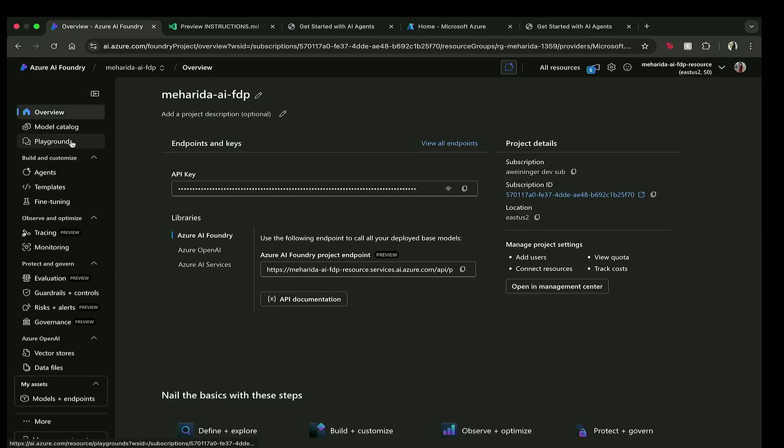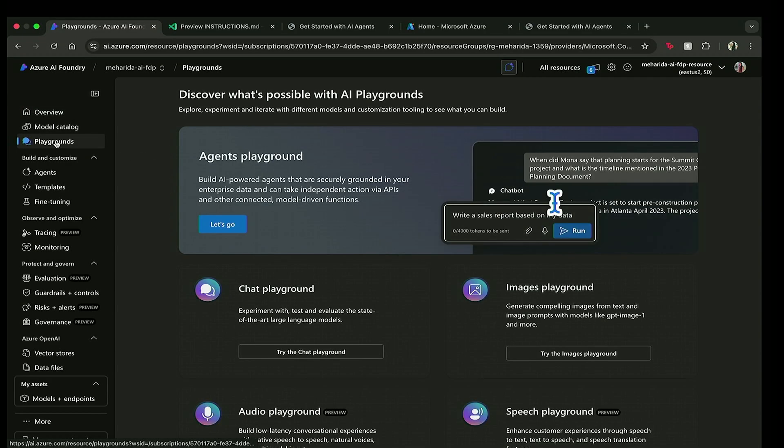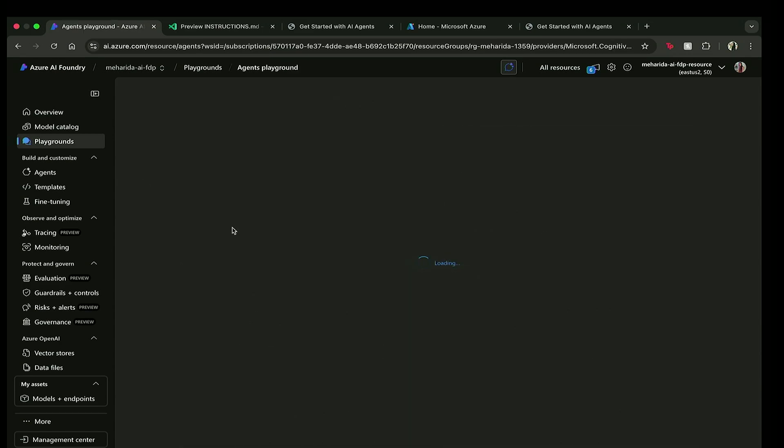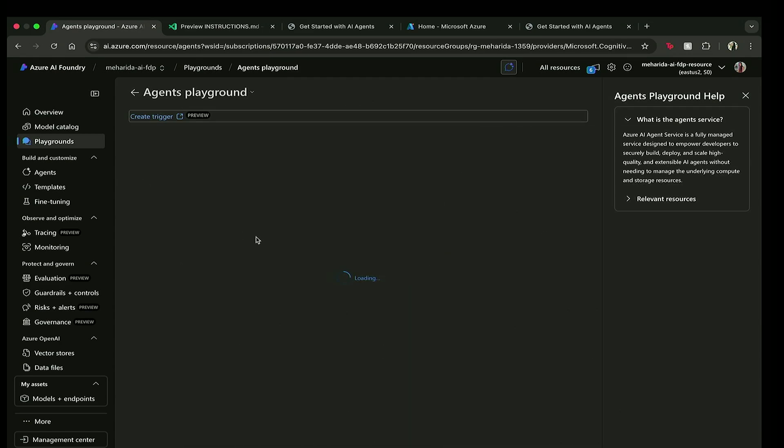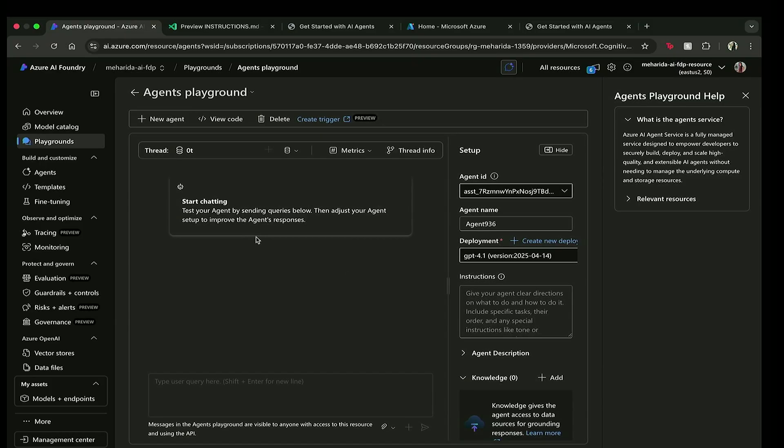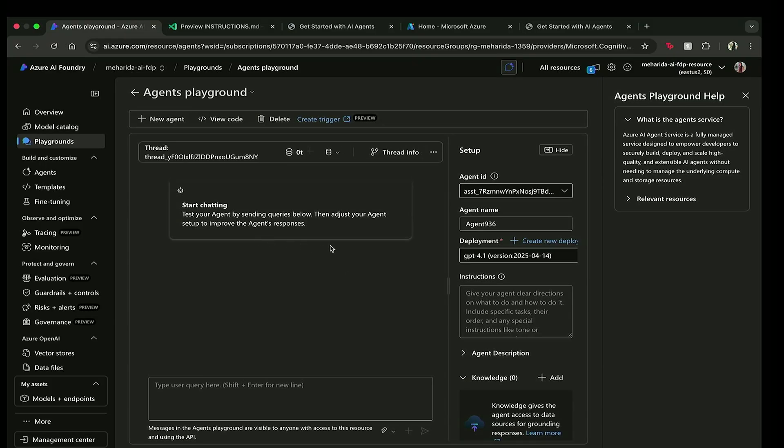I'm going to go ahead and move over to the playgrounds where I'm greeted with all the different playgrounds that I can create with. But today I'm interested in building an agent. So let's click on that. This is going to load the agent's playground for me. And here I have selected GPT 4.1, which we're going to be using for our agent.